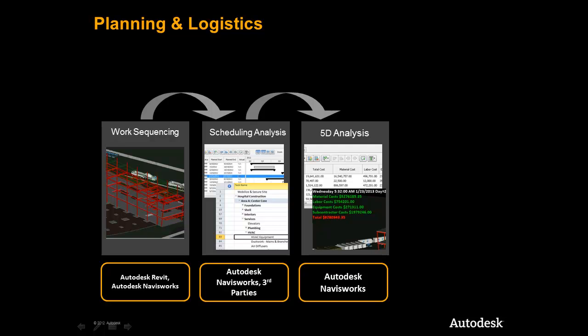Finally, we will add cost information to the schedule and begin to do a 5D analysis and determine the cash flow for our project.